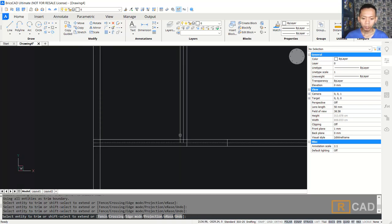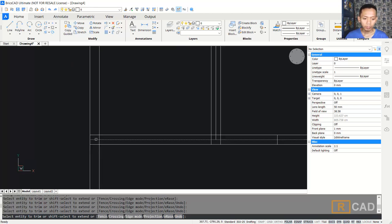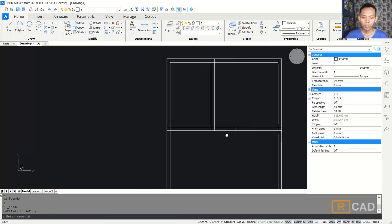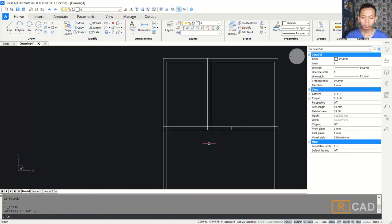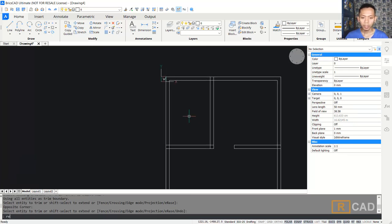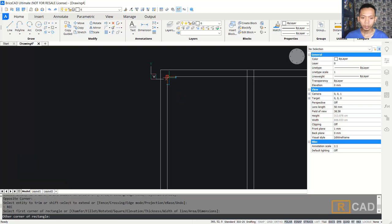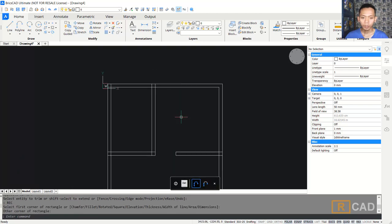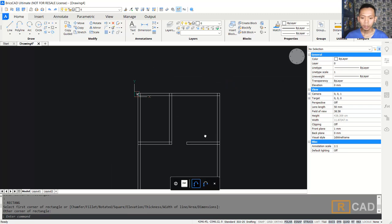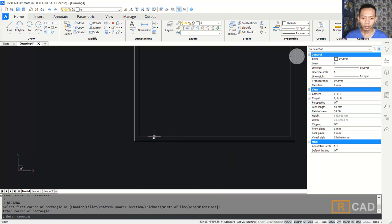You can trim this object, or select it and press the delete button. I will trim again at this line object. We can create a rectangle object starting from this point to here. Create another rectangle object here, and now one at the bottom.